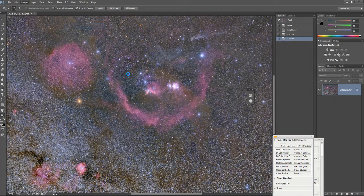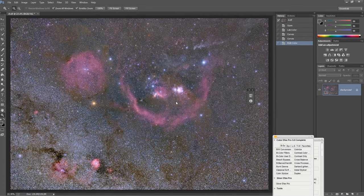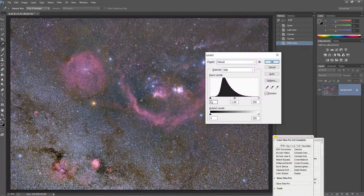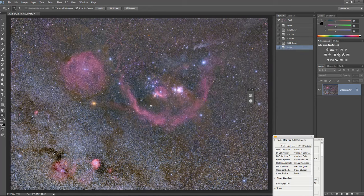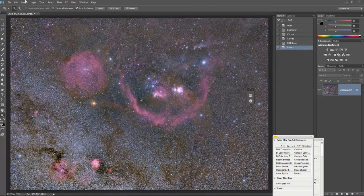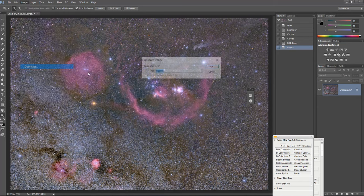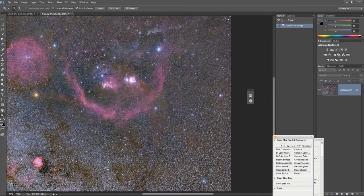I did it once again. Let me check my L levels and try to do just slight adjustments. Now I'll make a duplicate copy of this image.